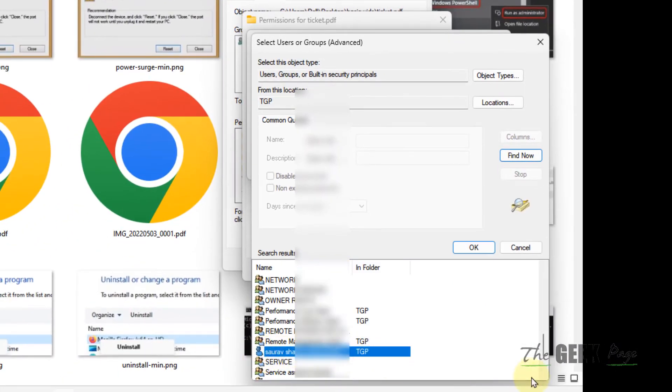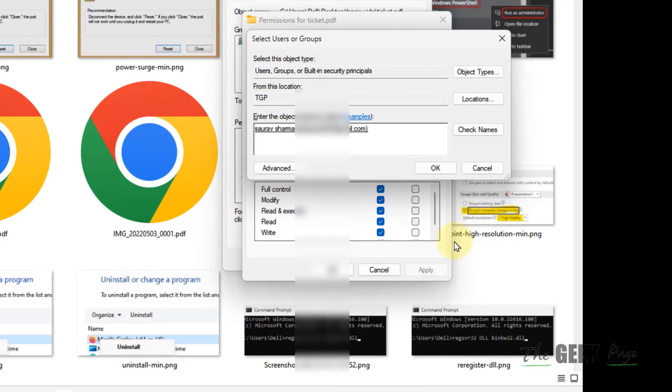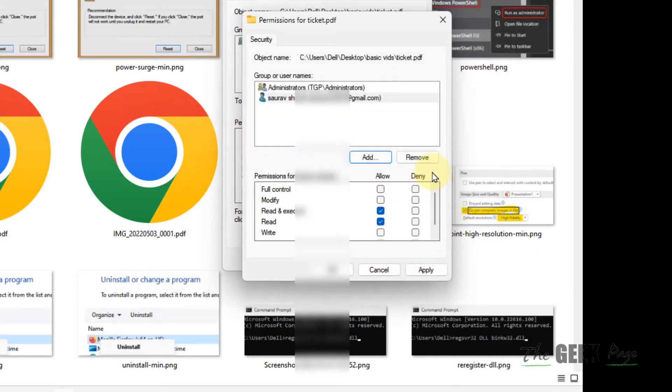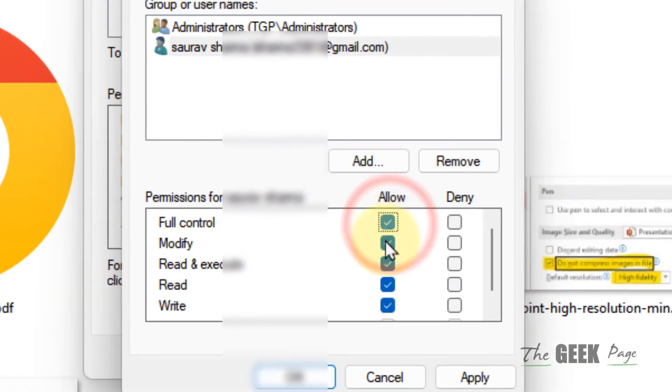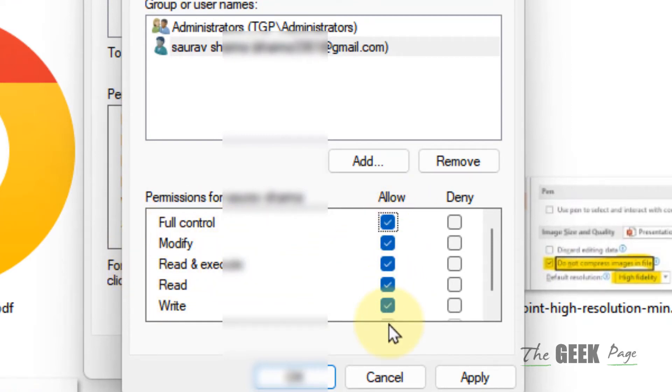Now give full control to this - Full Control, Modify - just check all of them, click Apply, and click OK.